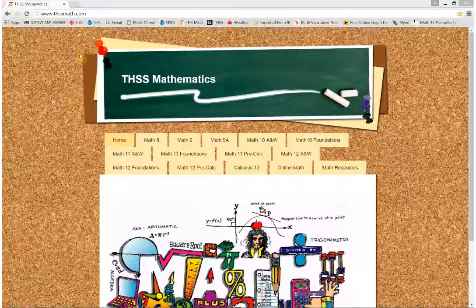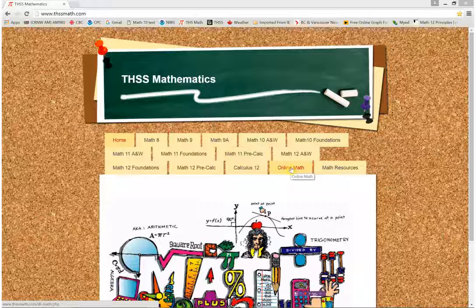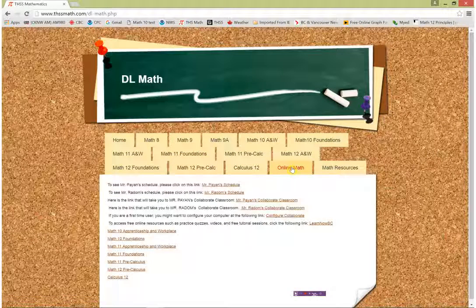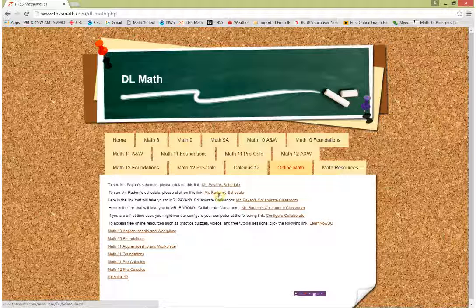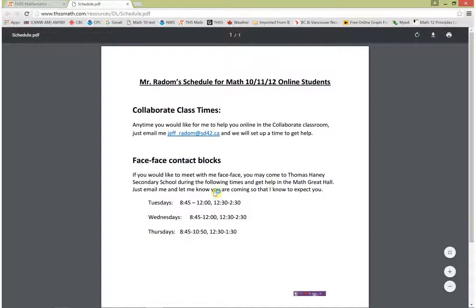The website you'll use to access all your resources is www.thssmath.com. After you've gone to that website, you'll see one of the tabs here is Online Math. Clicking on Online Math will take you to a page that has a few links. There are a couple of online teachers — Mr. Payan and myself, Mr. Rayum. I'll show you my schedule here, so click on this and a schedule comes up.